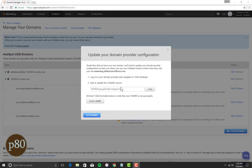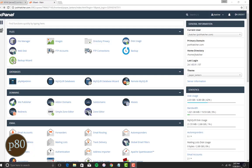Copy down the CNAME record that HubSpot gives you. Go to your cPanel account at your hosting provider. Go to the DNS Zone Editor.